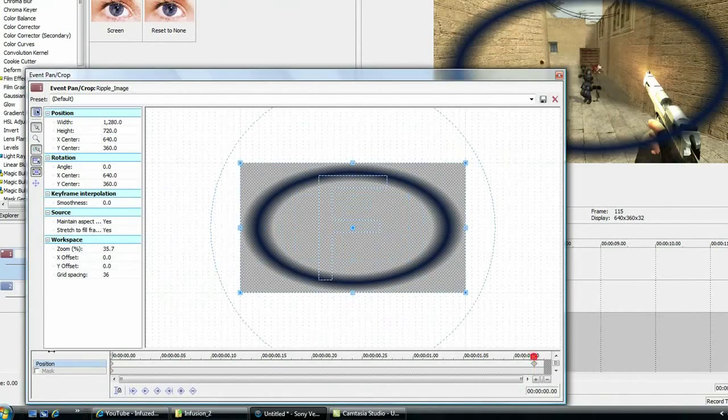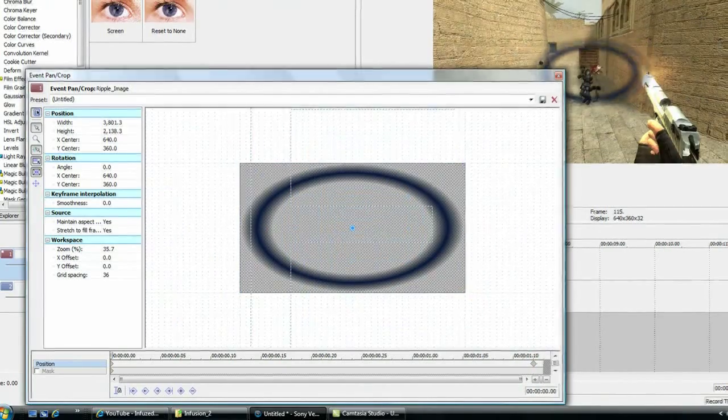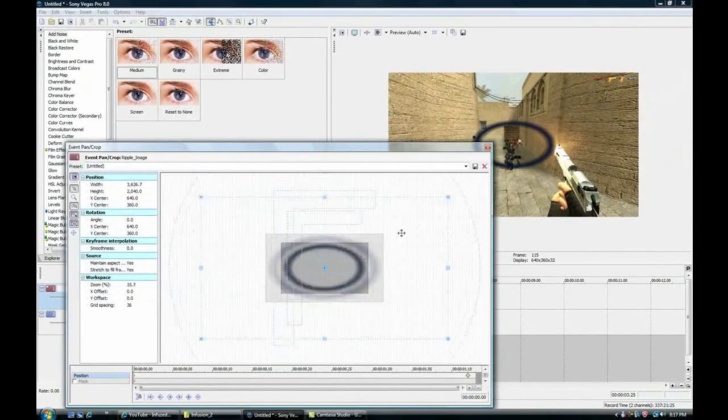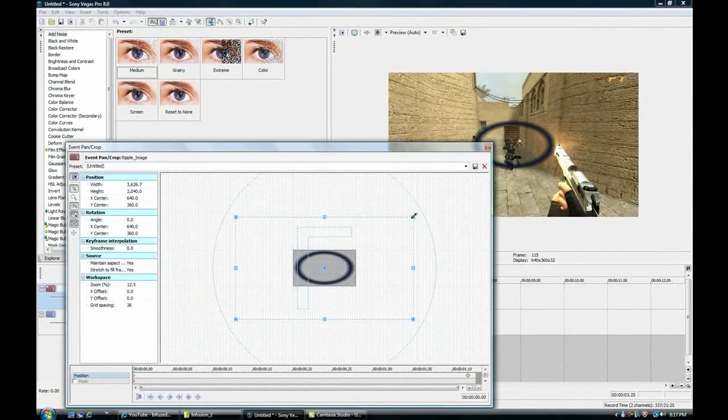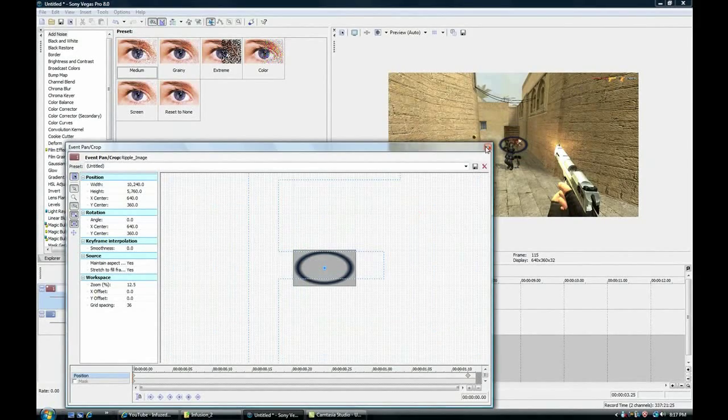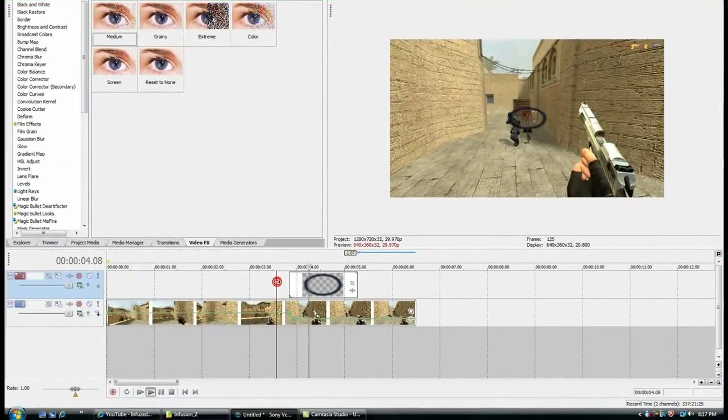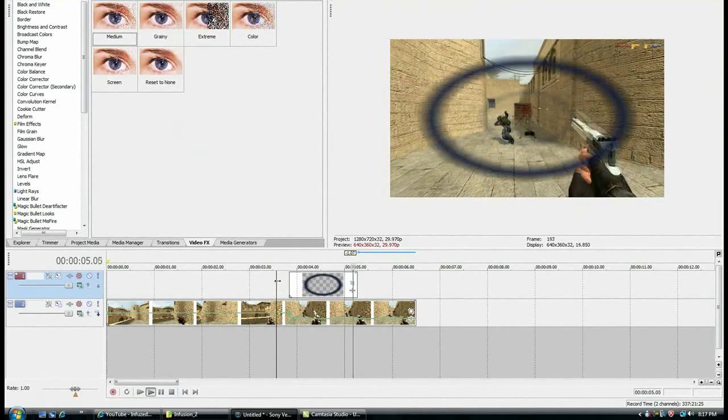Now go back to the start and make it really small, as small as you can. So now, as soon as you get shot, that happens.